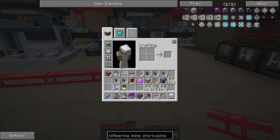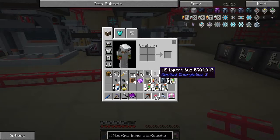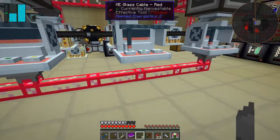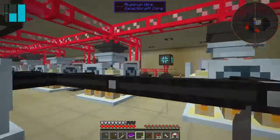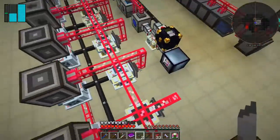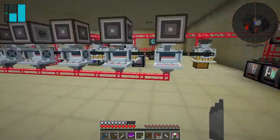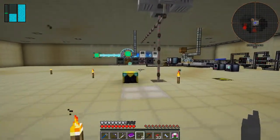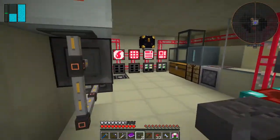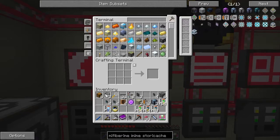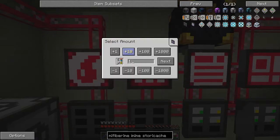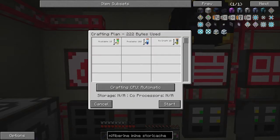All we need now is some import buses on here. Let's put the import buses down the side — we've got four. Everything's connected at the back. I think that's basically all we need. So now let's see if we've got any rubber in the system — we've got 222. Let's craft 10 of these. We've got 10 isoprene and 160 butane — we can start that, and then we should have 10.